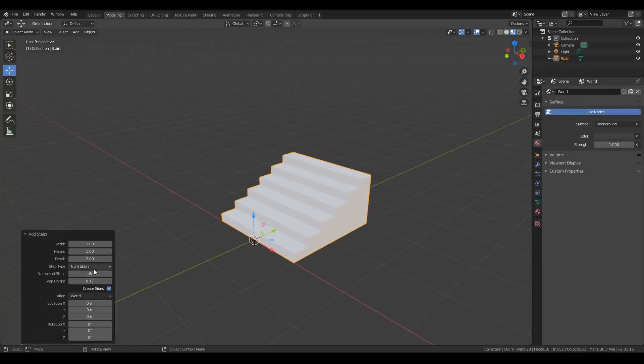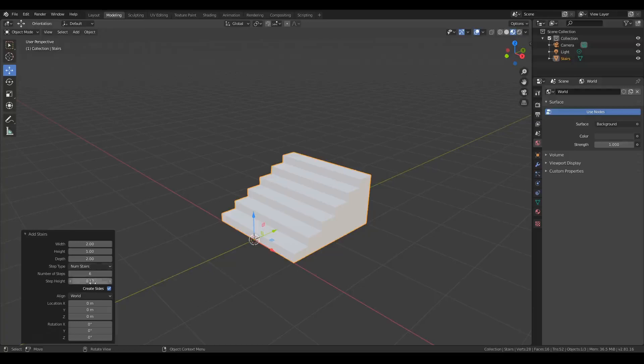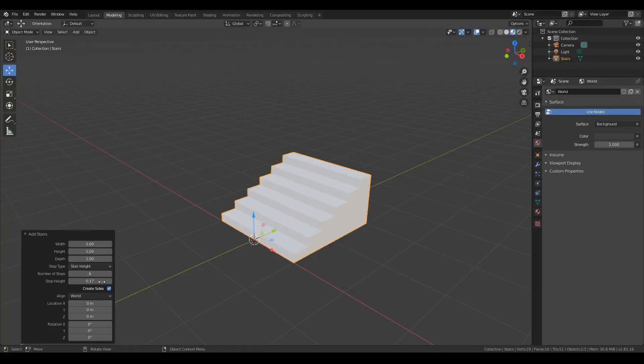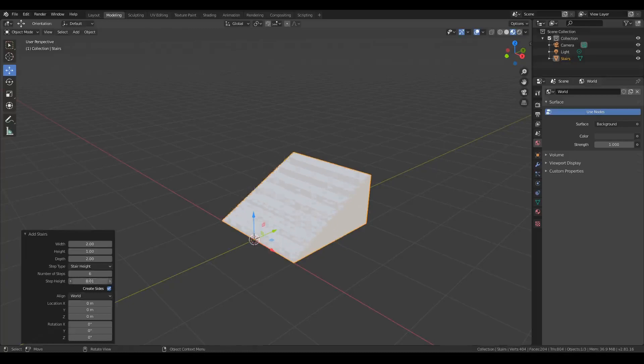I've had a few people want to set stairs by height rather than number of steps. So while being able to change the number of steps is still an option, if you would rather just set an overall height for the stairs, you can bring this drop-down box to stair height, and now this bottom slider will let you set the height of each individual stair.